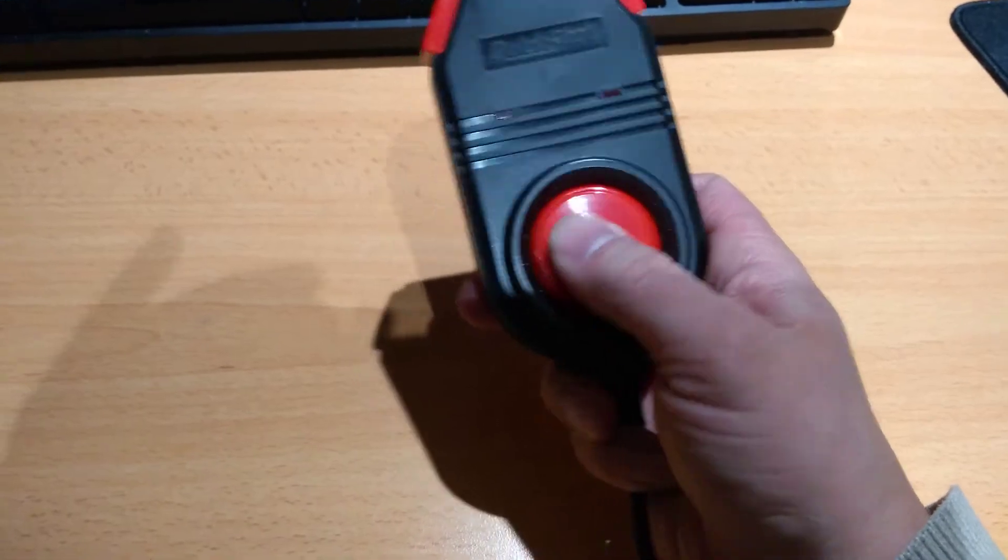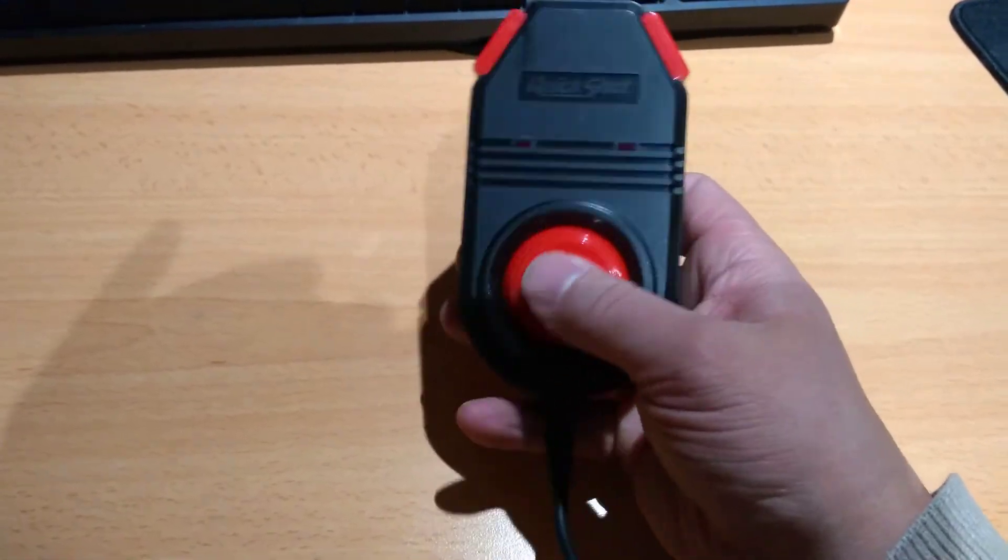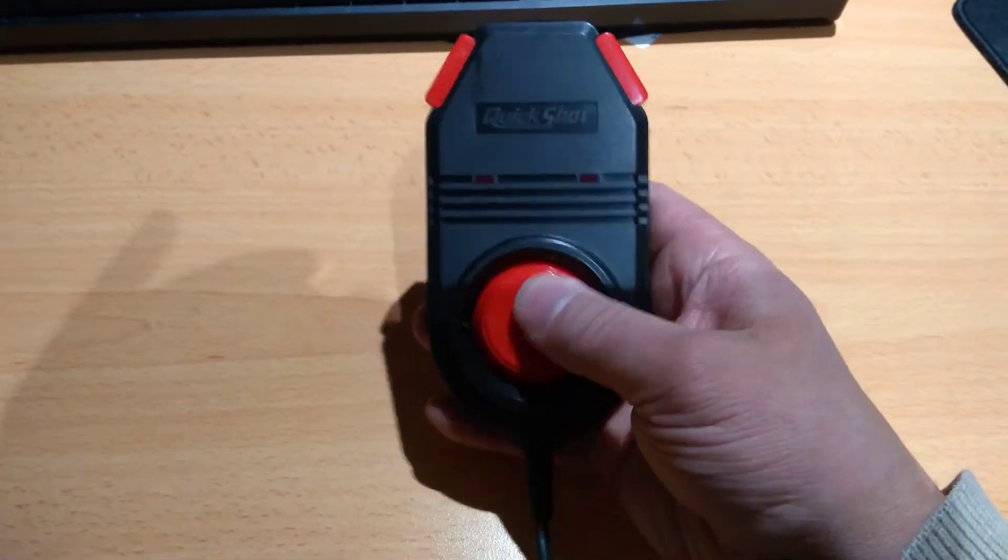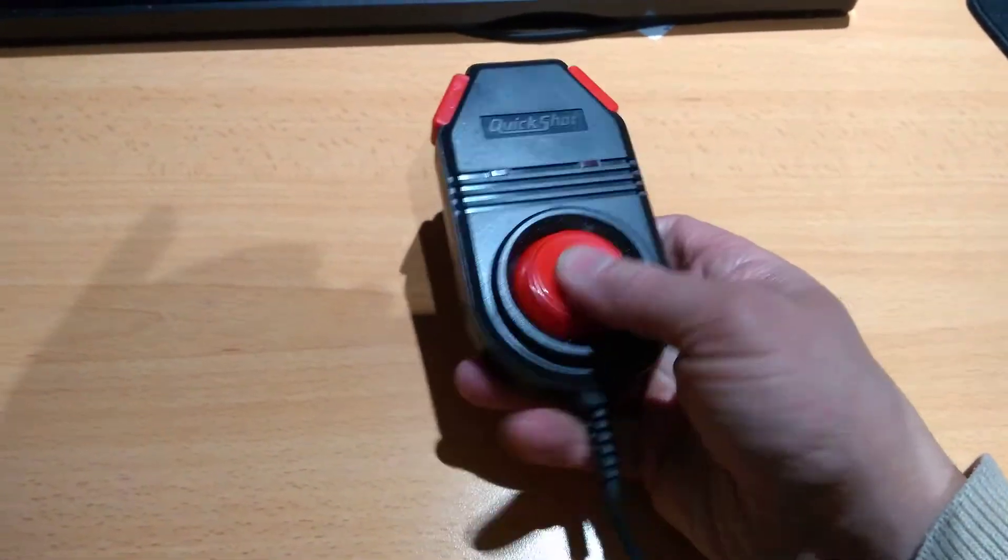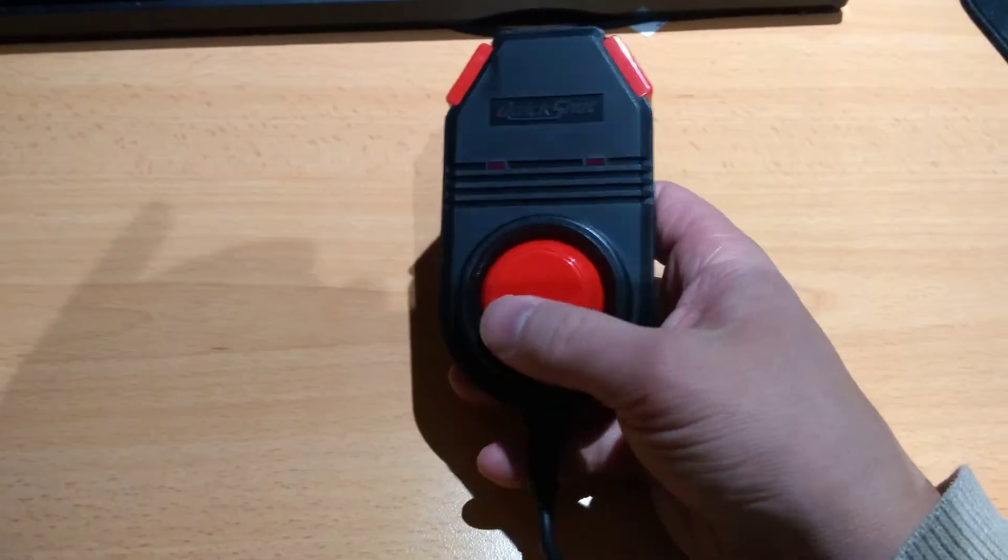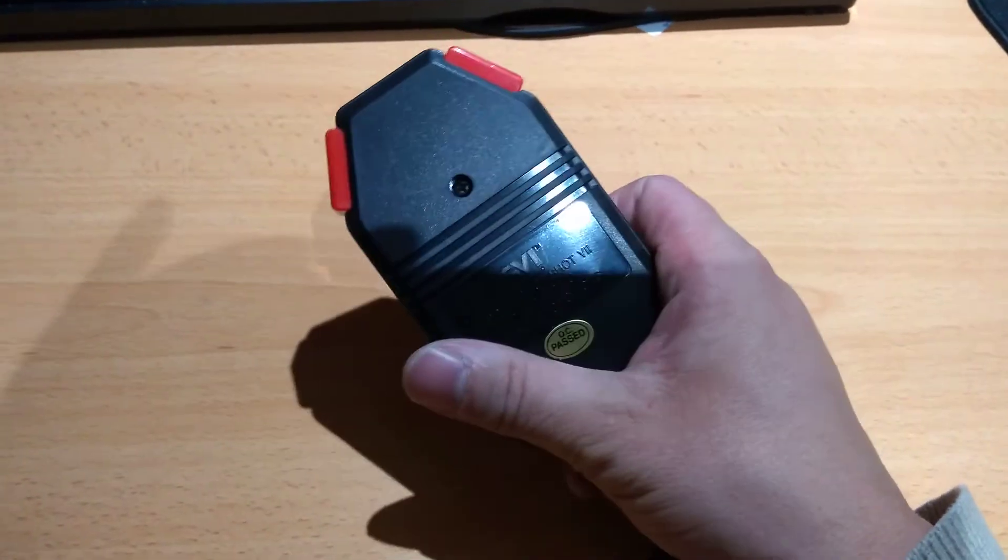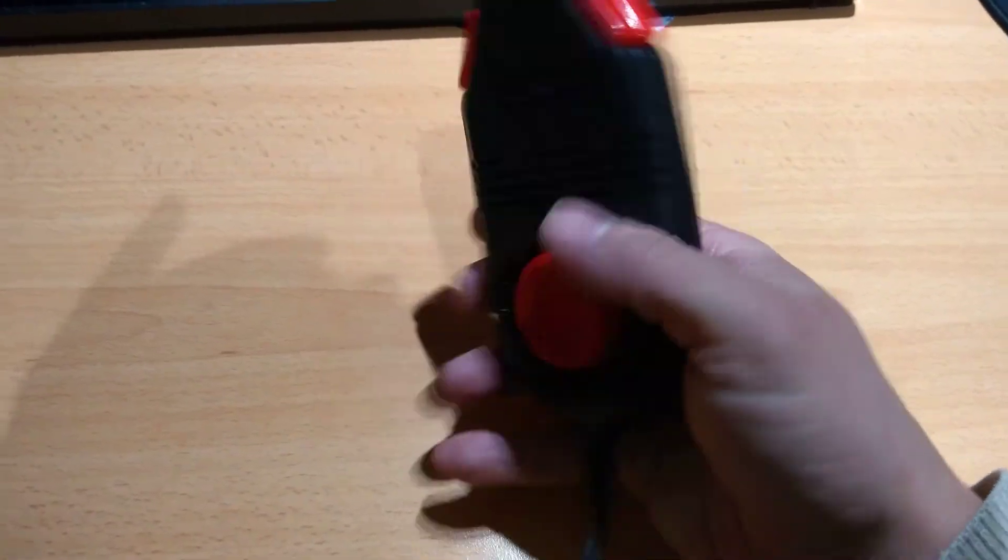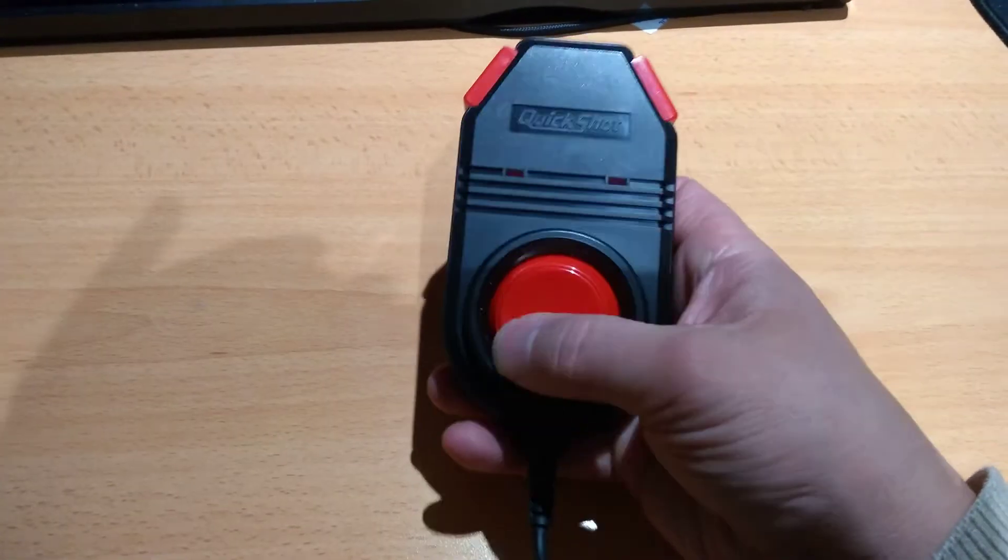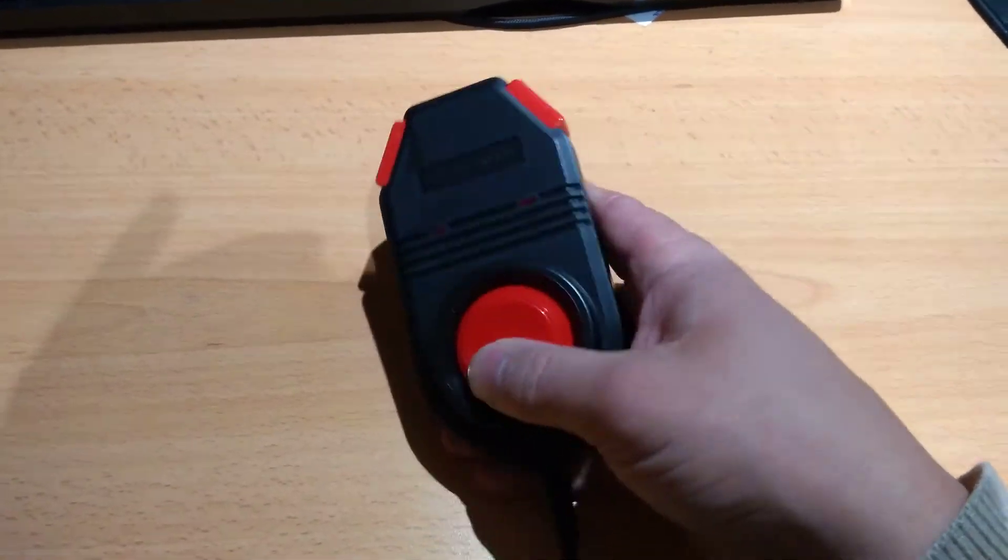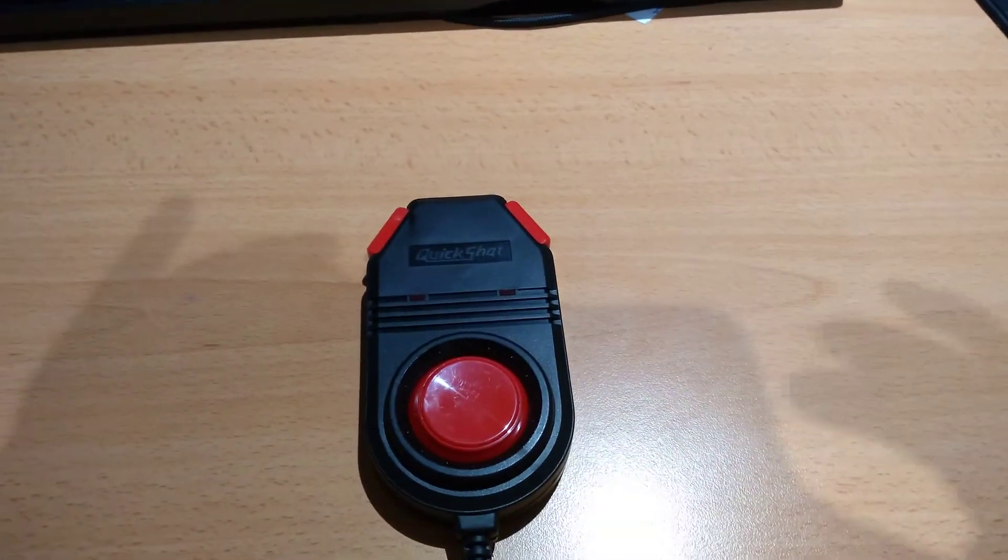Anyway, so yeah, that's a Quickshot 7. I'm going to give this a go and try it out. Completely brand spanking new old stock. It's going to be interesting.